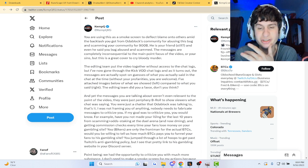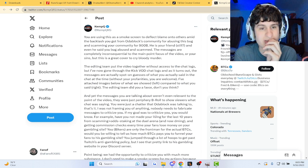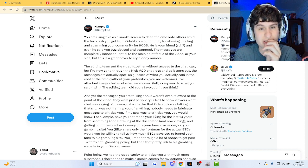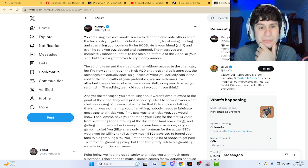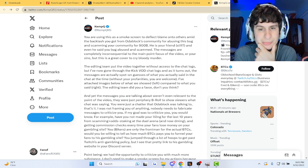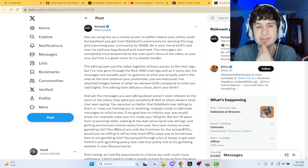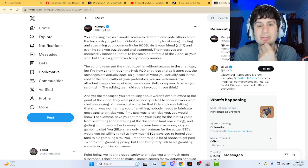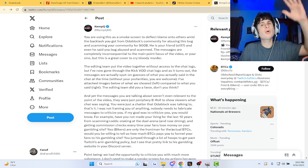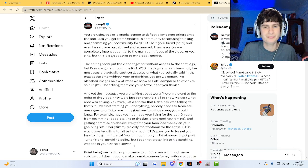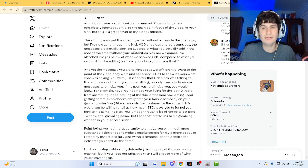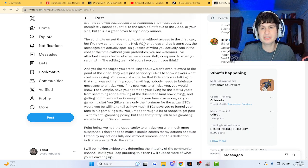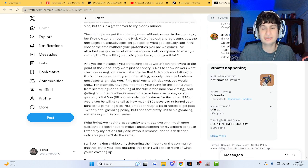He's your friend still, question mark, and even said you bug abused and scammed. Messages are completely inconsequential to the main focus of the video or your sins. But there's a great cover to cry bloody murder.